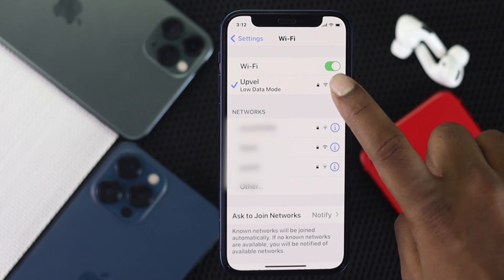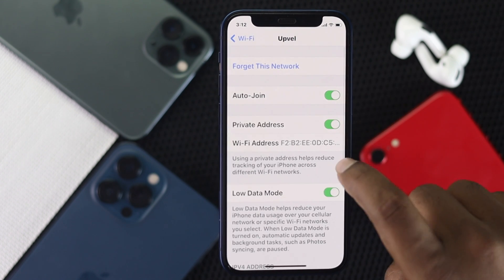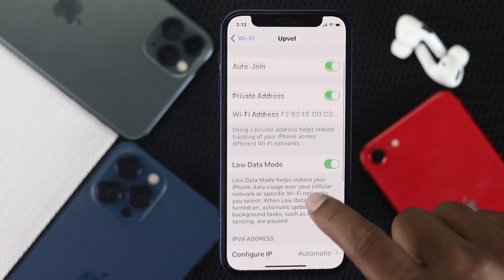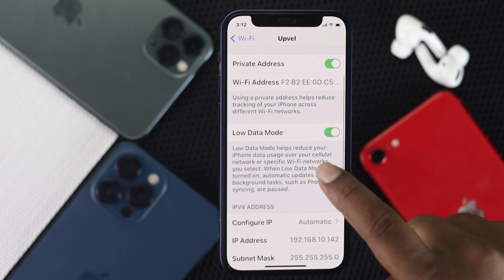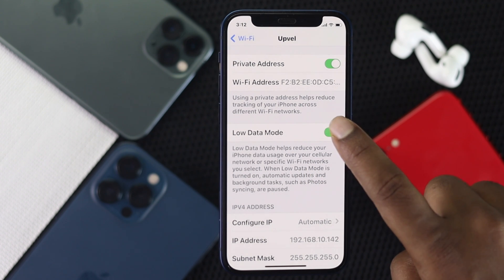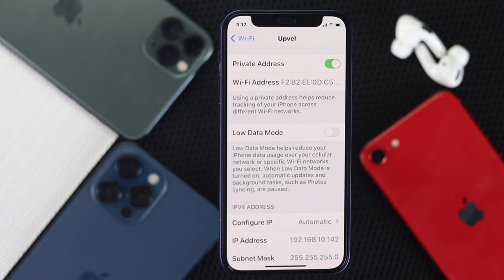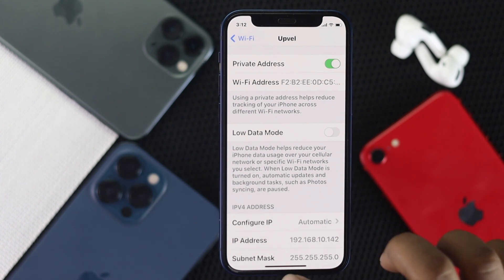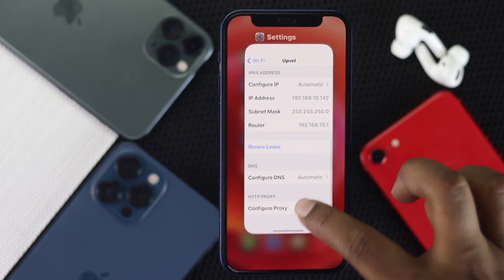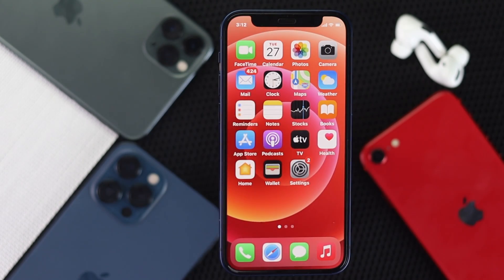Tap the 'i' button, scroll down to Low Data Mode, and go ahead and turn it off. Then you'll be able to get the fastest internet possible on your iPhone.